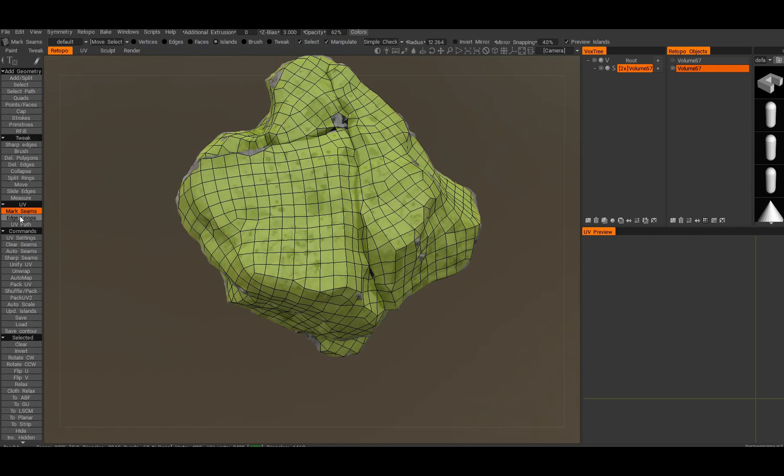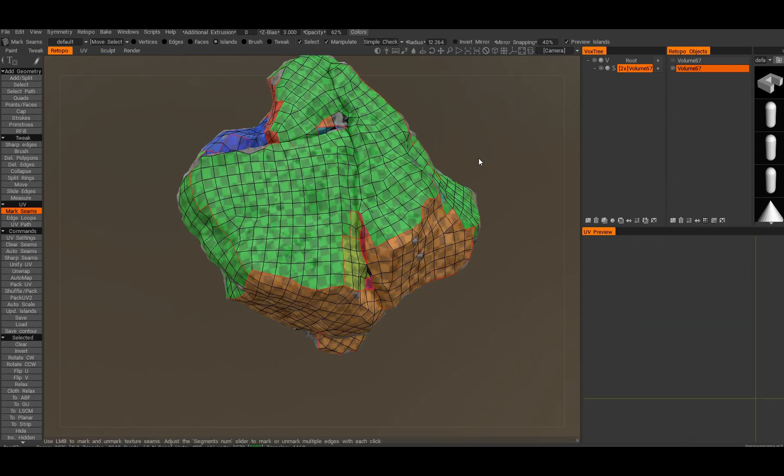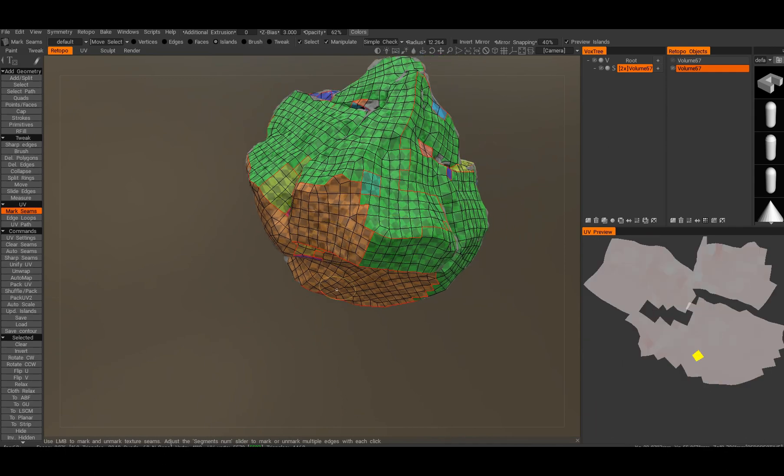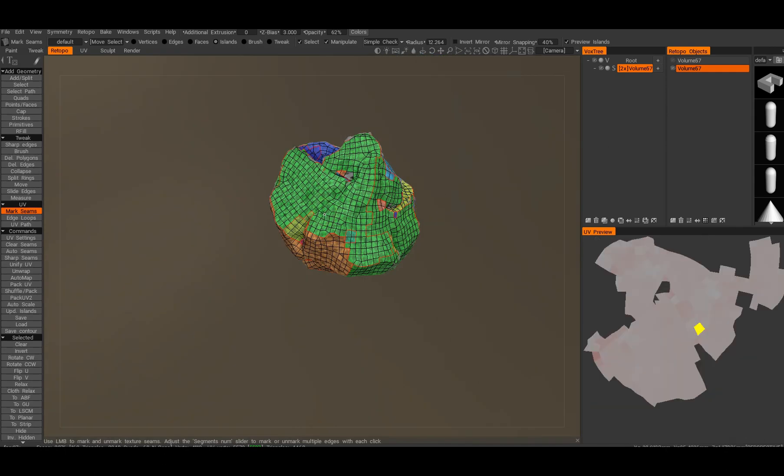We've got the mesh right here. Let's do the auto seams, and do auto map for the whole object. It will generate something, not far from perfect but good enough for baking.